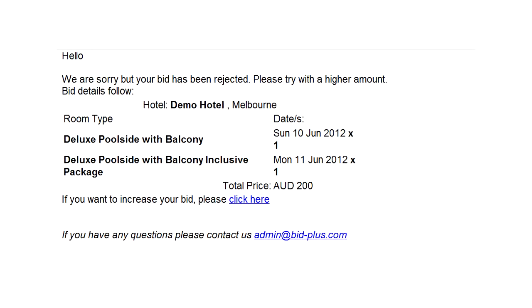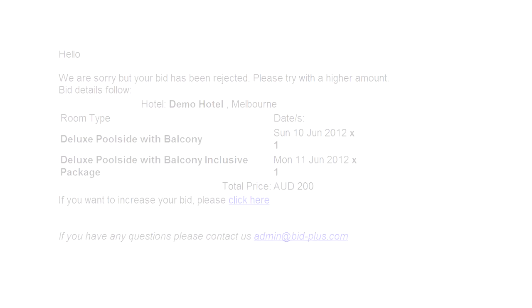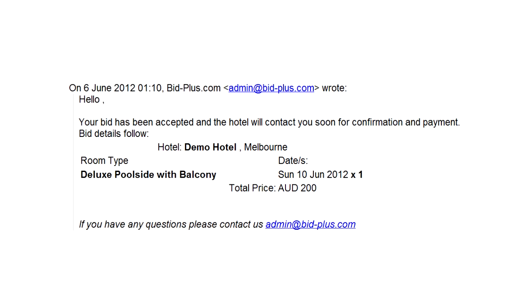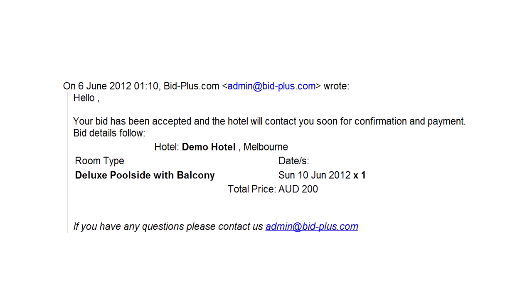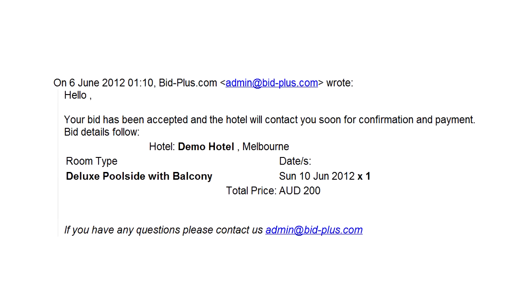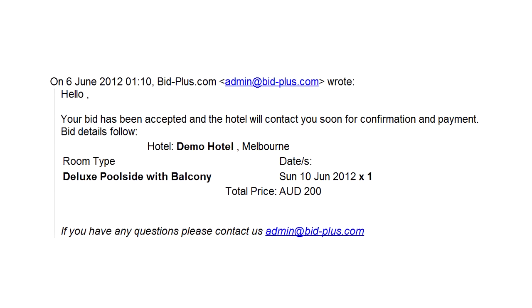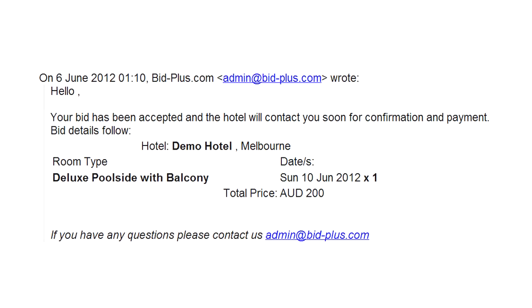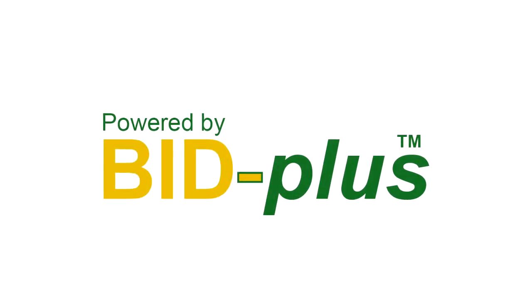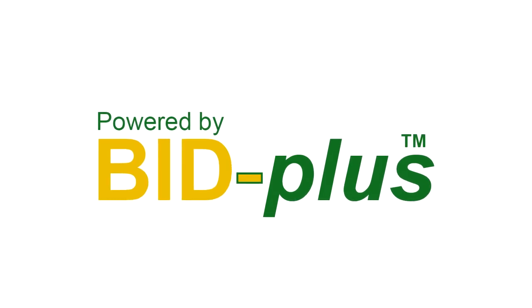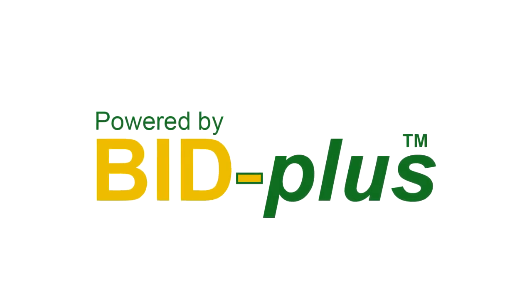If you haven't received your bid result within 30 minutes, please check your spam or junk folder. If your bid is not successful, you will be invited to bid again. When you are a winning bidder, you will receive an email informing you that the hotel will be contacting you to complete the booking. All transactions are completed directly with the hotels, not through BidPlus. We hope you will enjoy using this exciting new facility to get great bargains and save on your holidays.